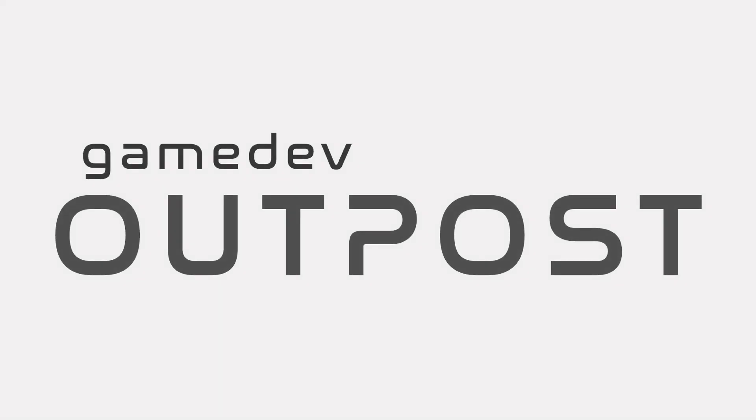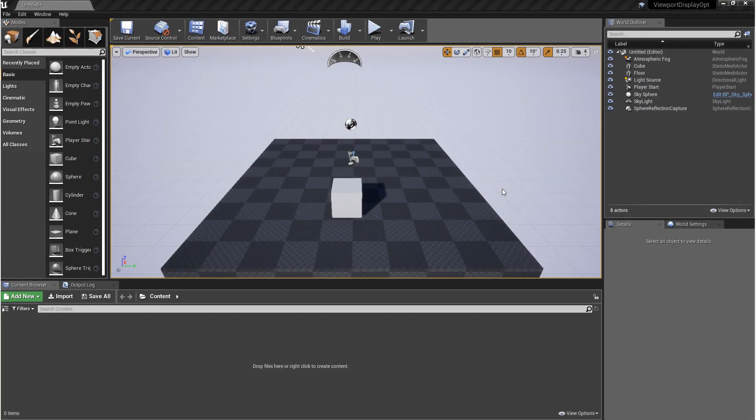Hello and welcome to the Game Dev Outpost. In this video, we're going to be covering viewport display options in Unreal 4.